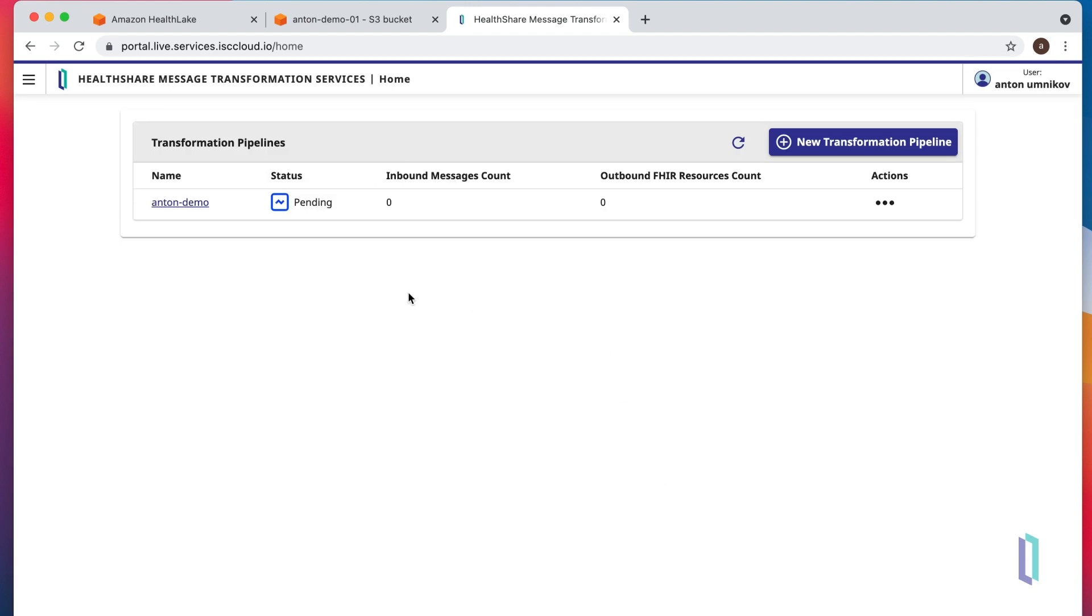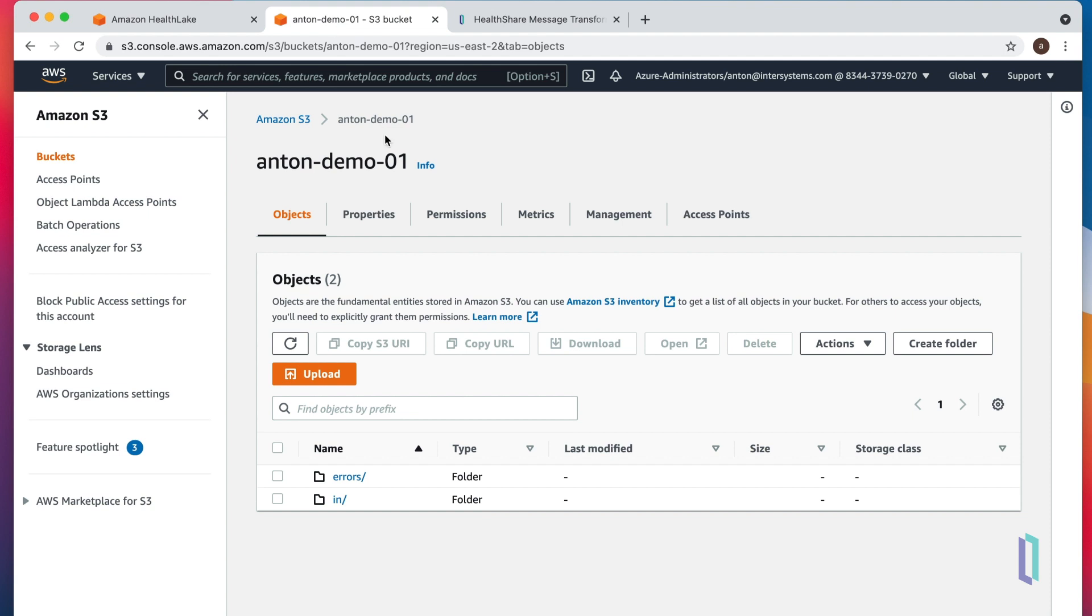You can see that the pipeline is already in the pending state. It takes around 20 seconds for the pipeline to become fully active. In the meantime, let's go to our S3 bucket and drop a few files in there.